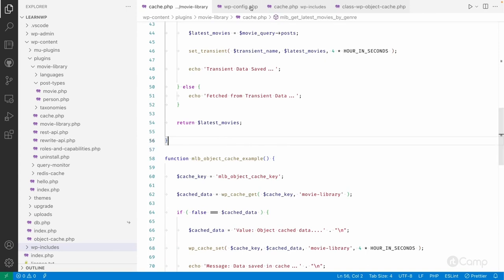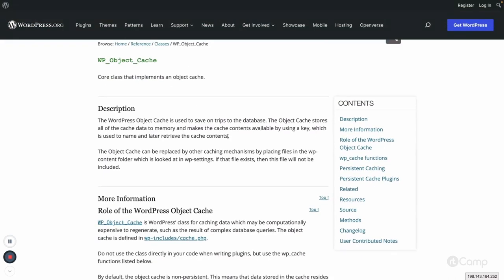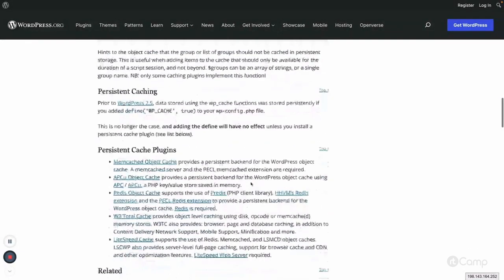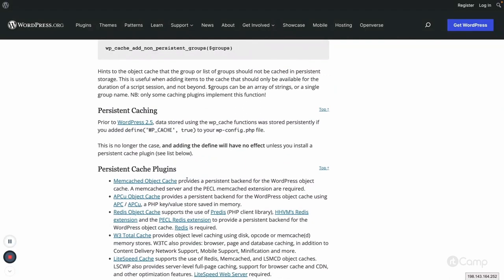WordPress allows overriding the WP_Object_Cache class via a drop-in. The plugin creates a class with the same functions and methods but behind the scenes implements persistent caching by interacting with the Redis object cache and storing data there. Multiple persistent cache plugins are available — Memcached, APCu, Redis object cache, and others. Also, when object cache is installed, Transient API data is stored into the object cache instead of the database.